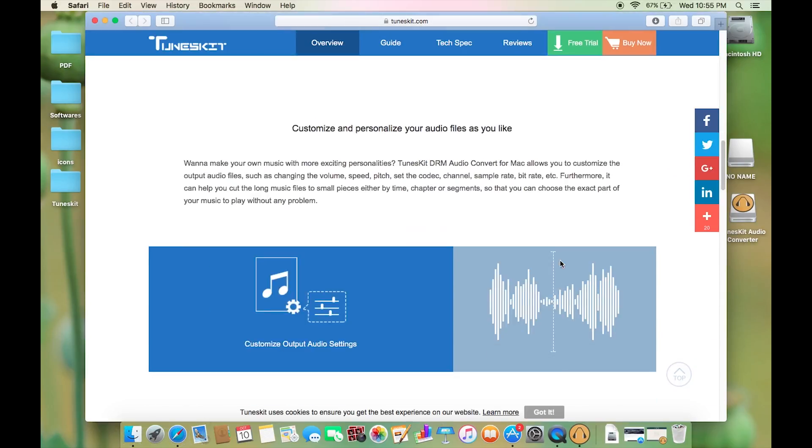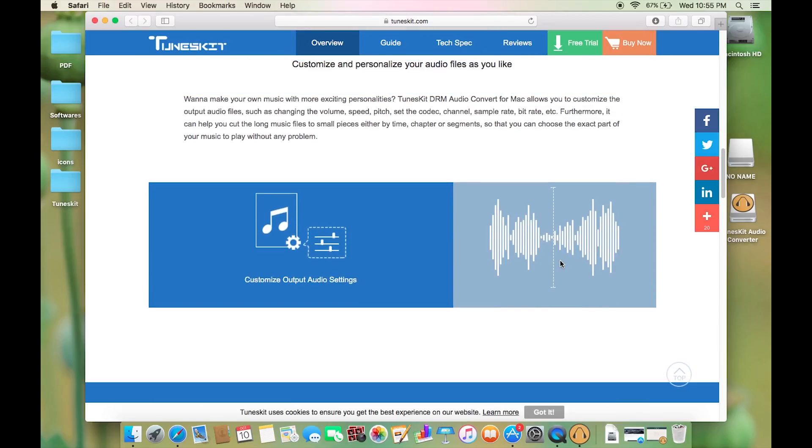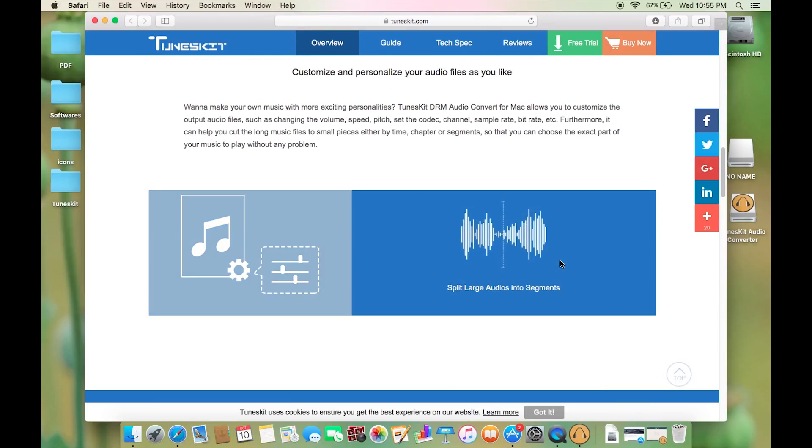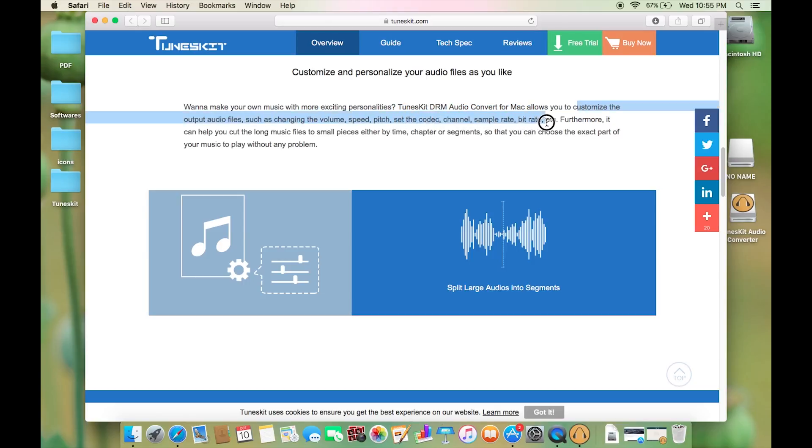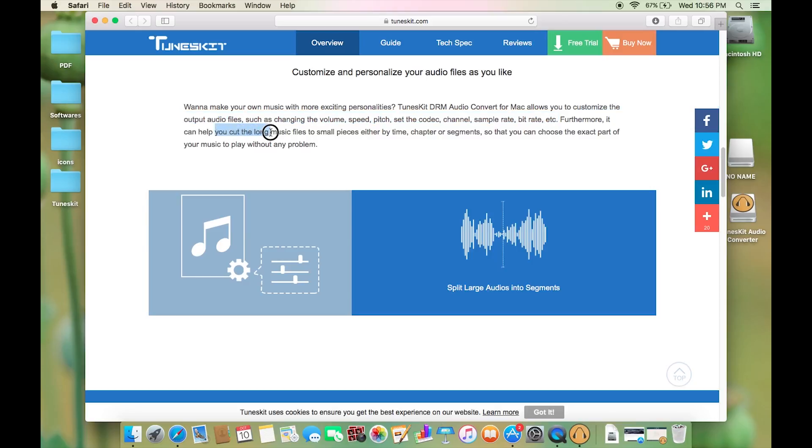Now there is much more to this software. With this Toonskit DRM audio converter for Mac you can customize your output audio files such as change the volume, the speed, pitch, and also the codec, channel, sampling rate, bit rate, and it can help you cut long music files into small parts.